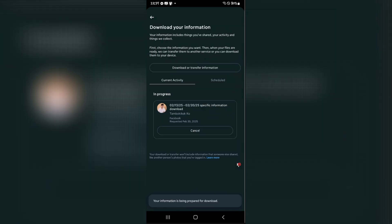As you can see, it is currently in progress and what you're going to want to do now is just wait. Facebook will notify you in your email. You just basically wait.